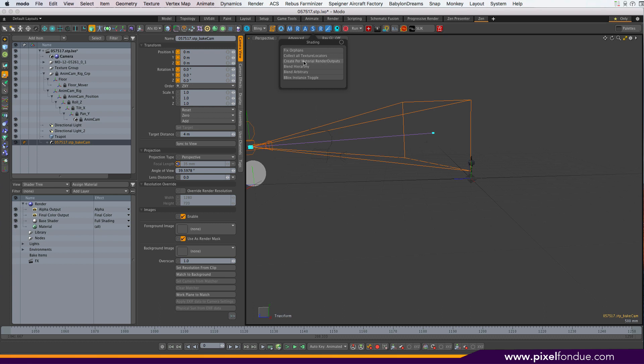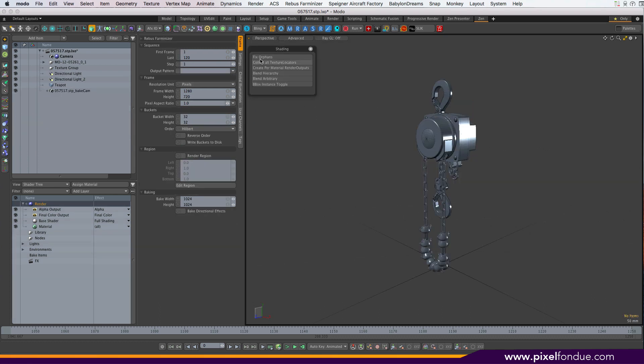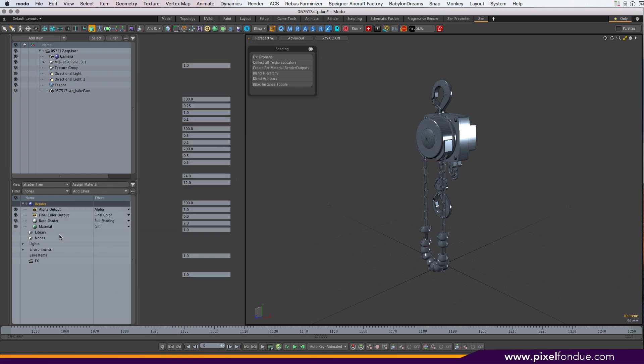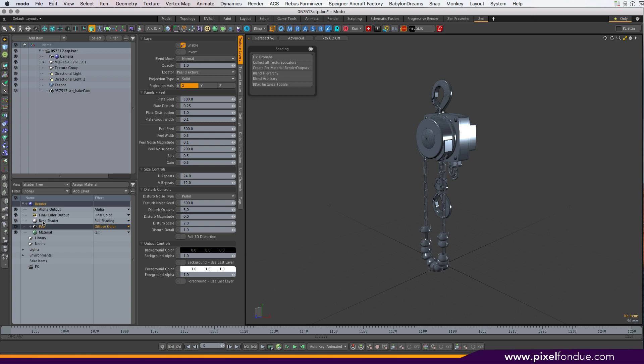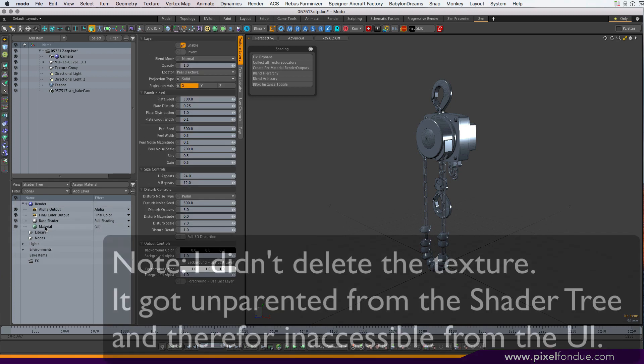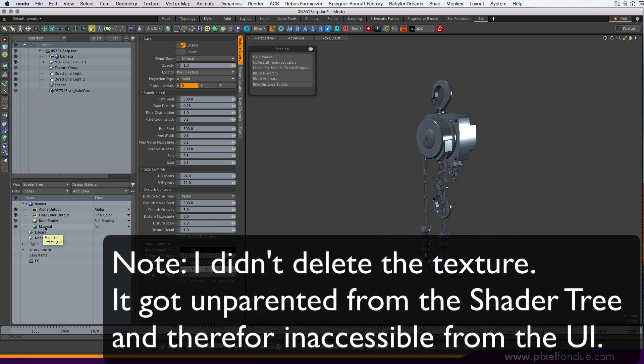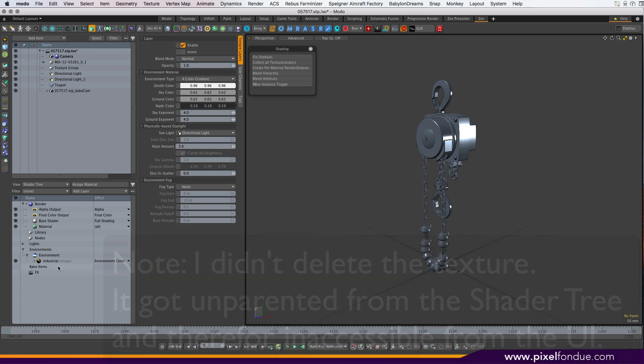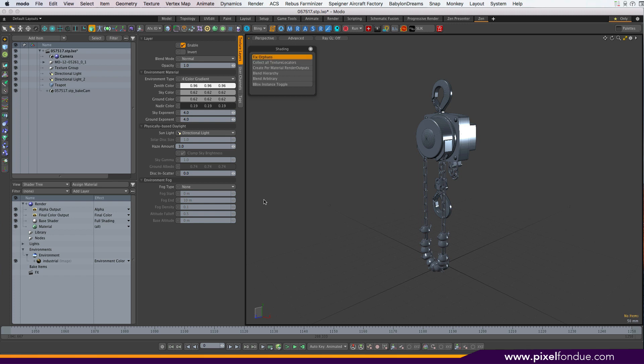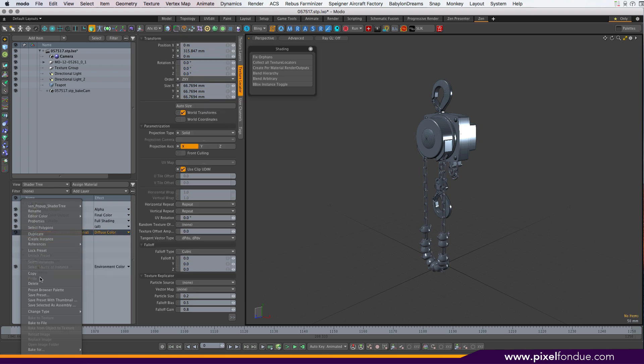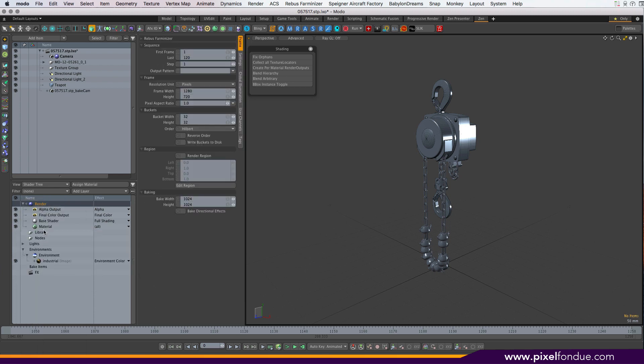We also have some shading tools. Fix orphans fixes a bug in Modo where you can create any kind of texture, shader, whatever in the shader tree, and you can accidentally unparent that. And now it's hidden from the UI and you can't see that anymore. And fix orphans basically resurrects them and puts them back in the shader tree. I've had scenes where I've like 20 or 30 environment materials flying around hidden, mocking up my scenes. So I've adapted this fix orphan script based on something another user posted.